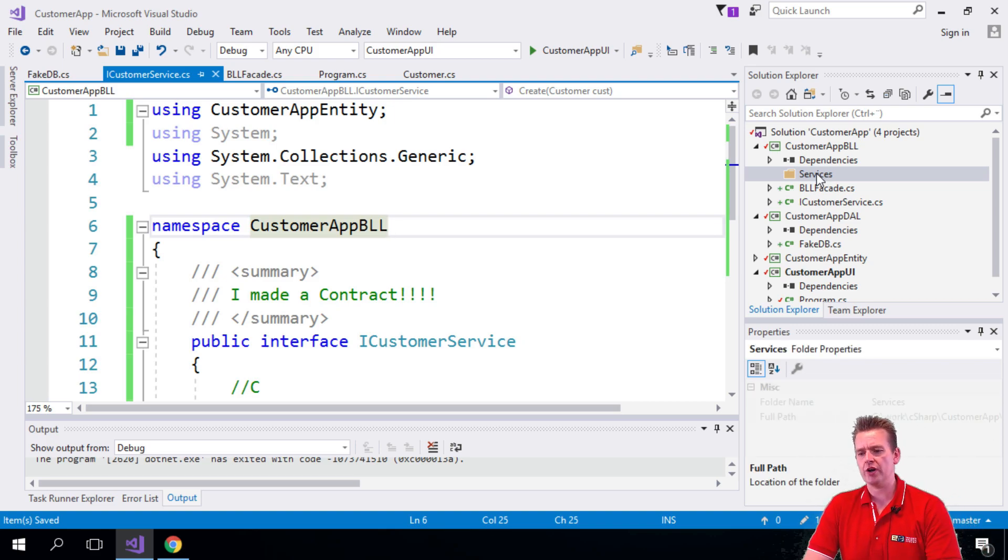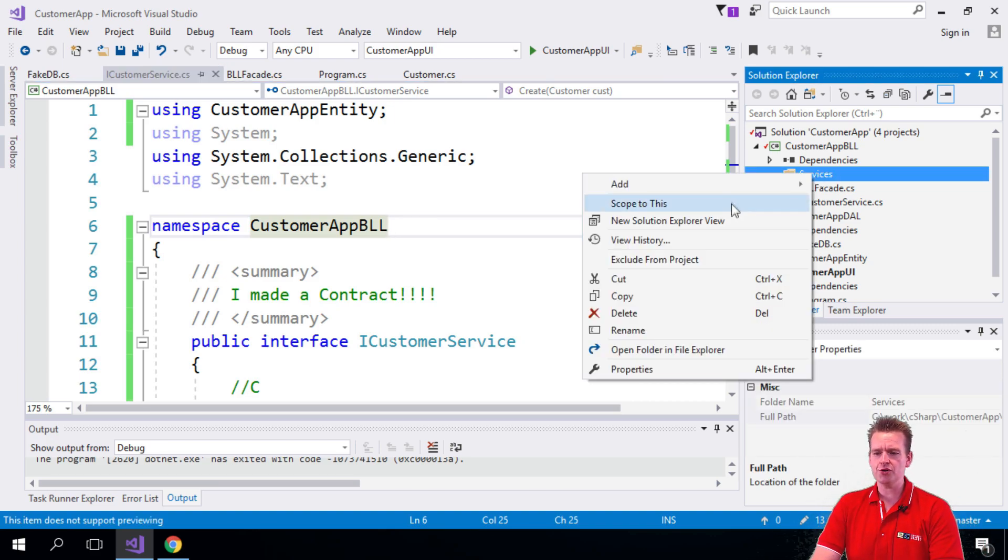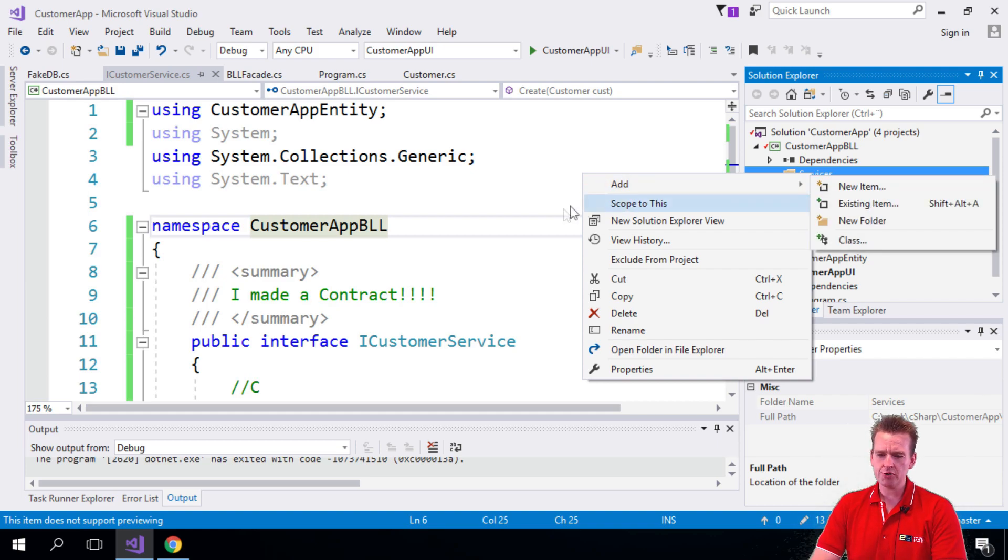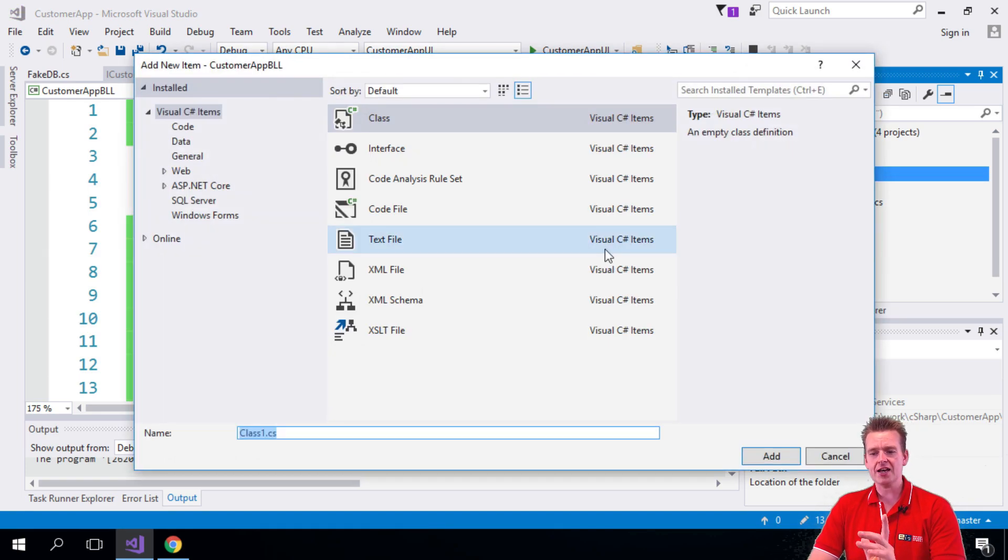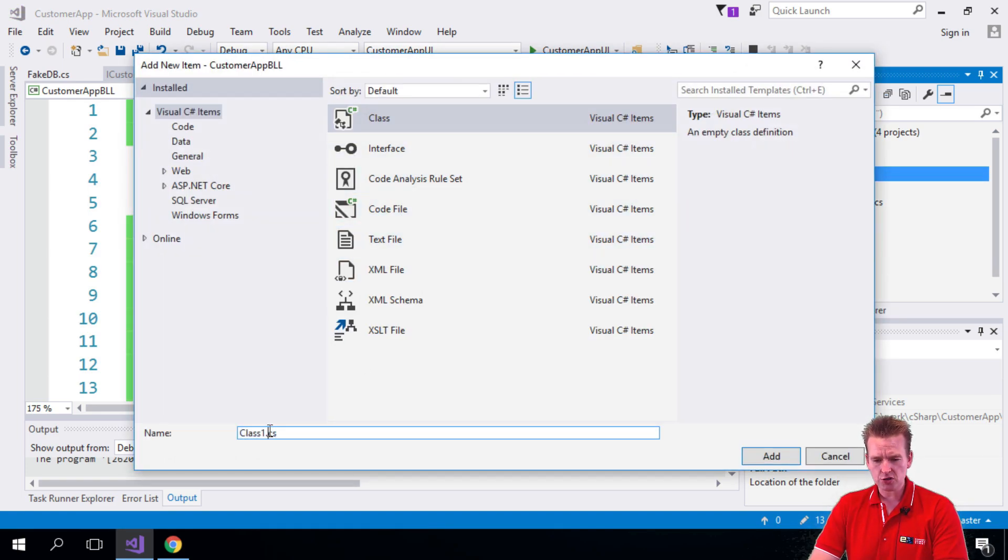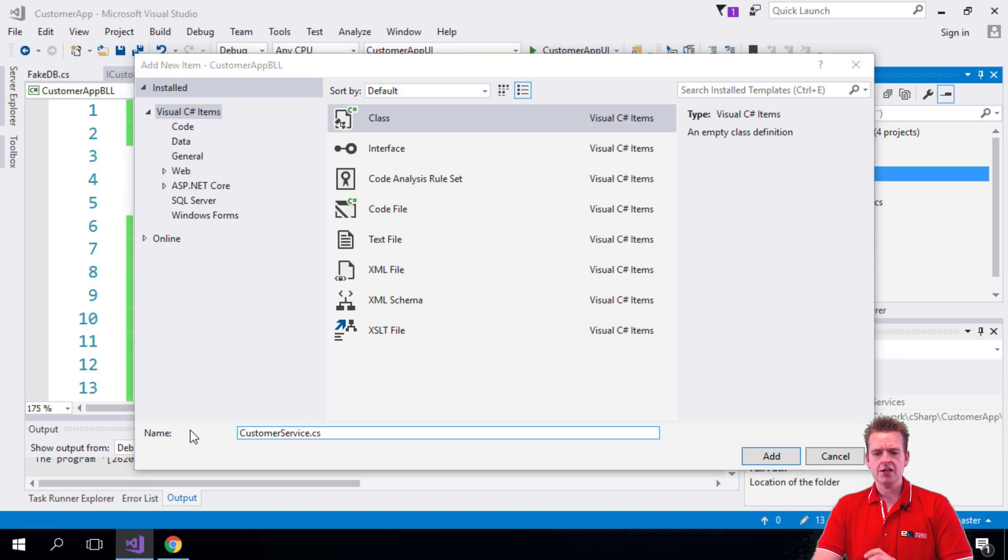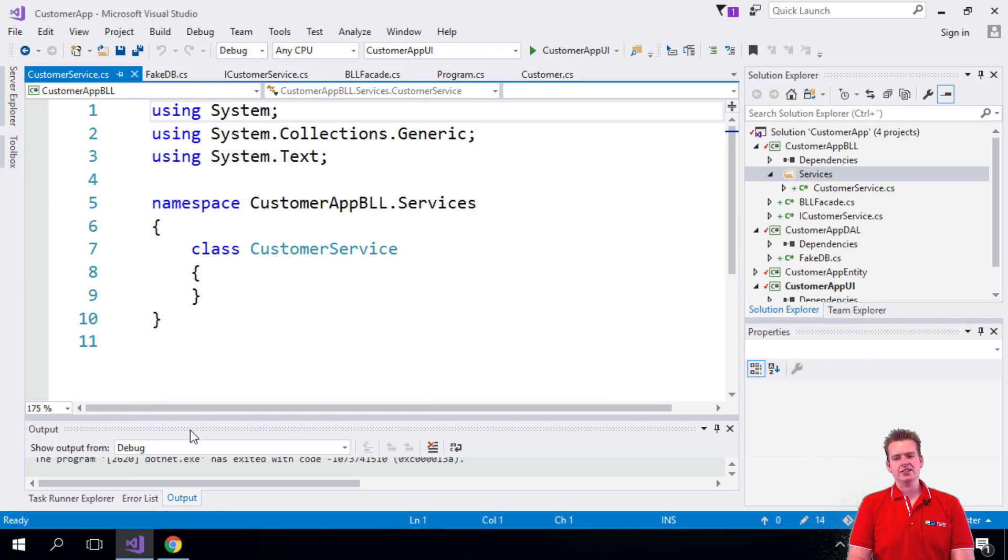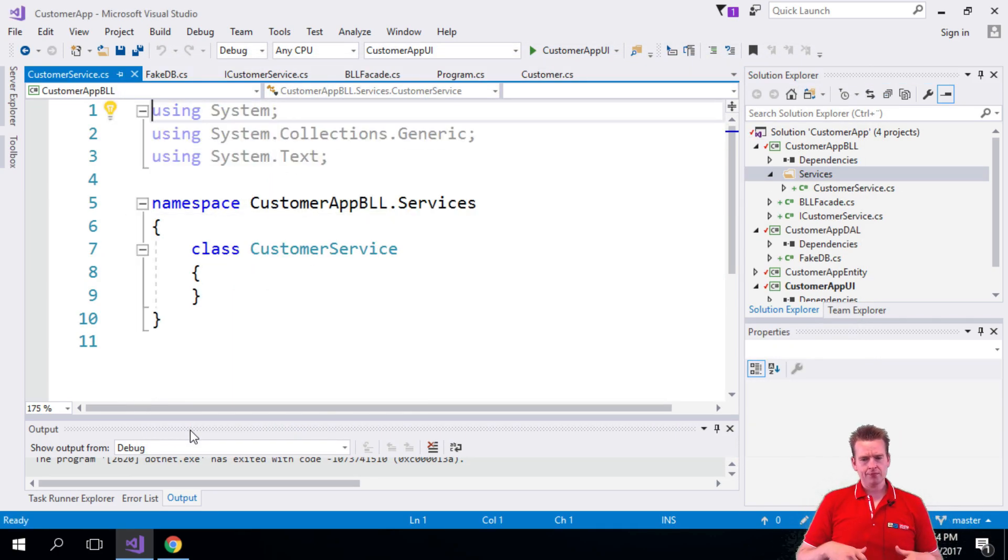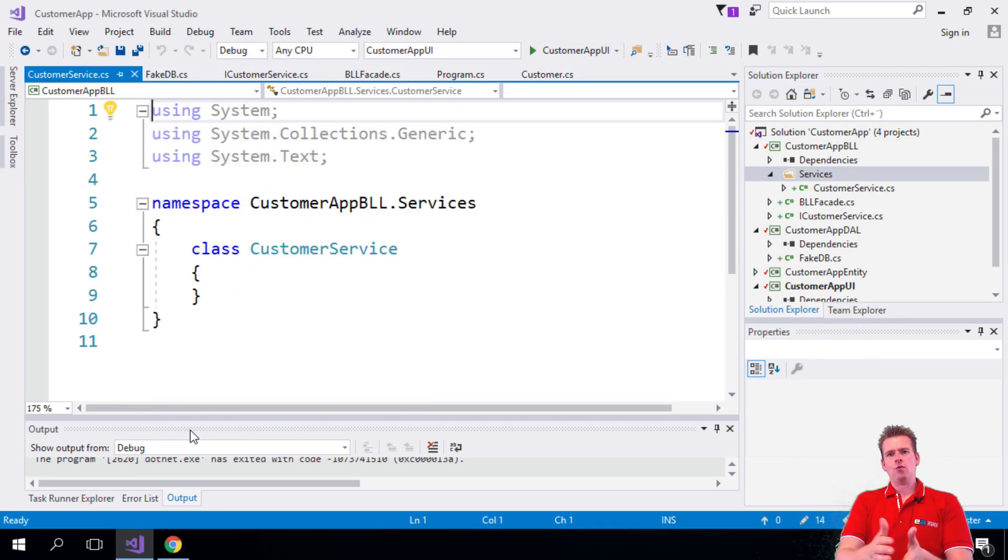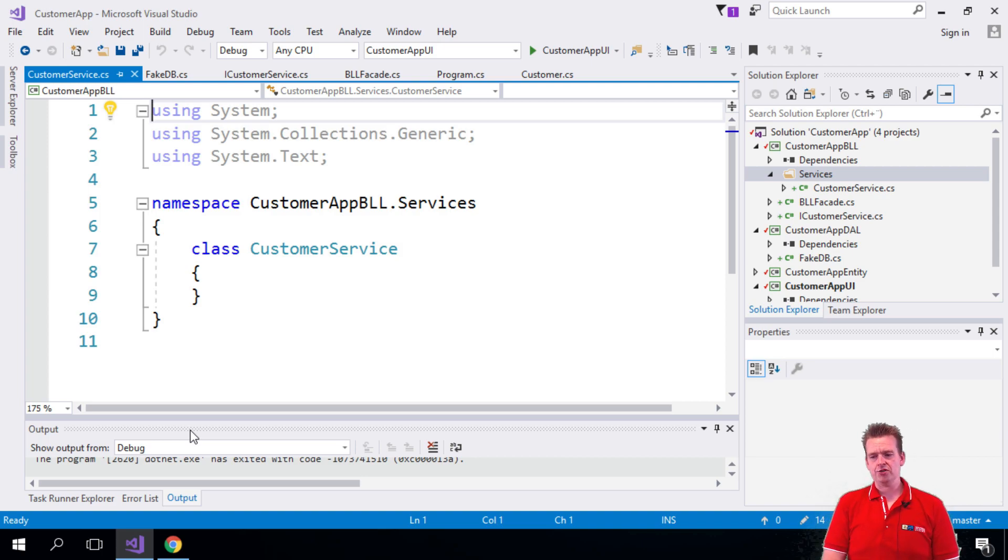So let me just show you what I mean. I want to add a new class here. Notice this is a class, not an interface now. And that's going to be called CustomerService. So this is the service that I want to actually use to start working with my customers.